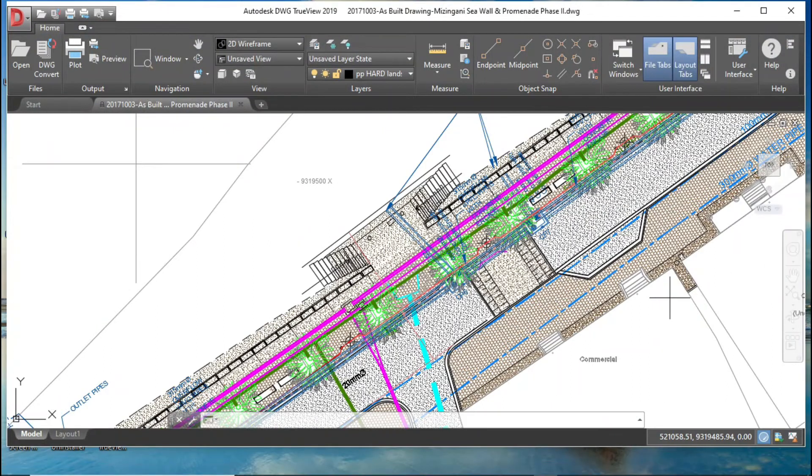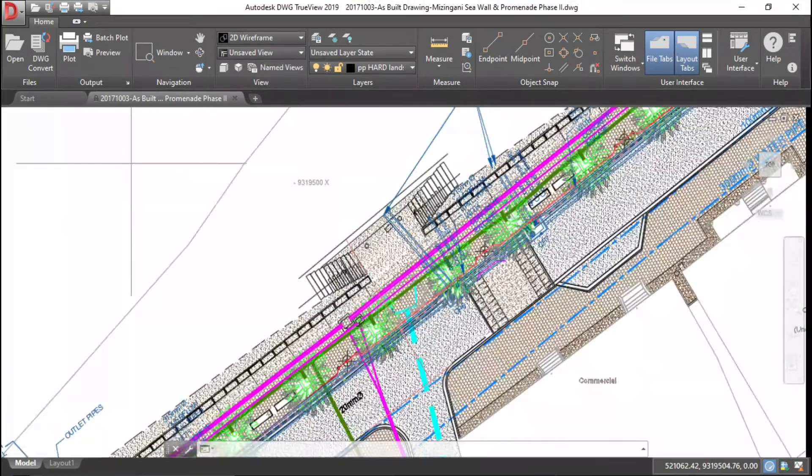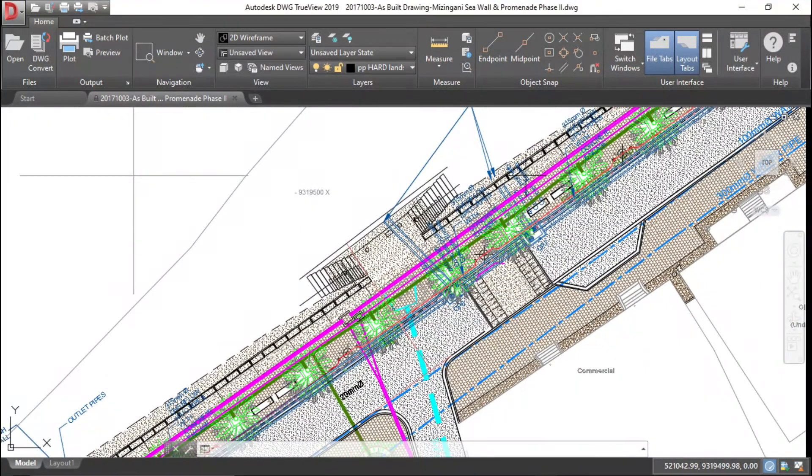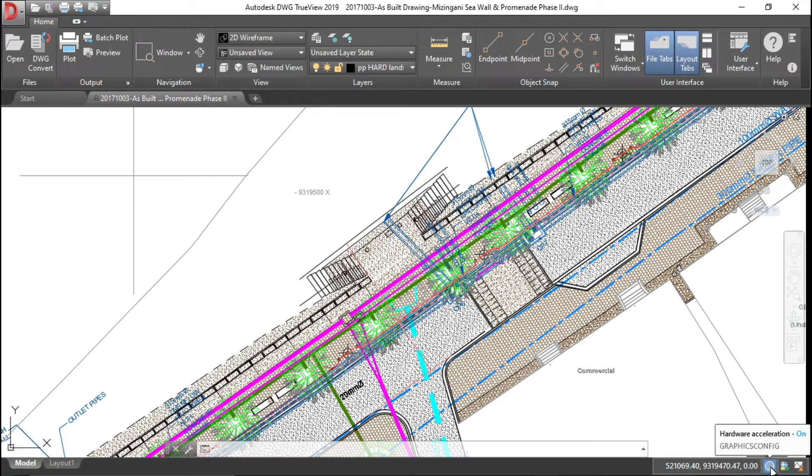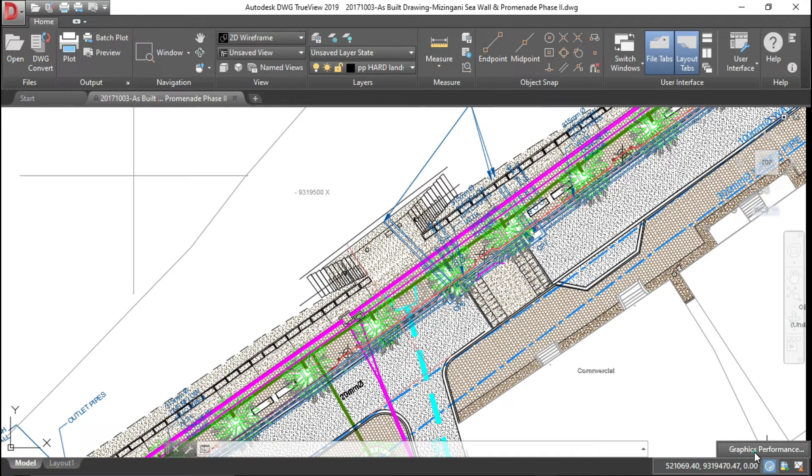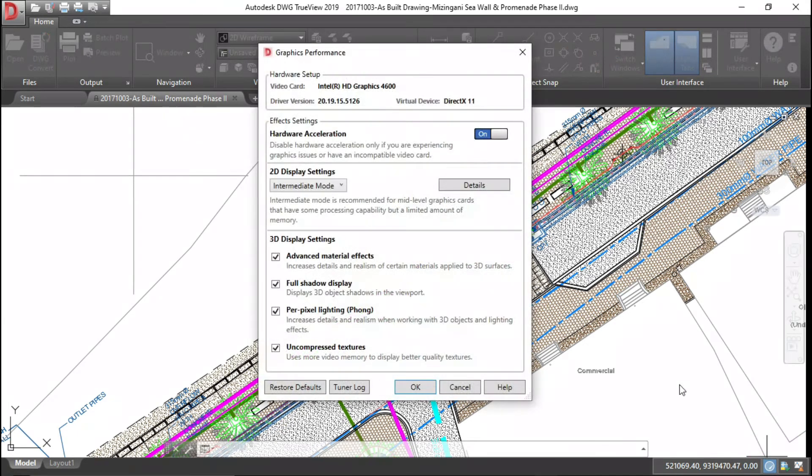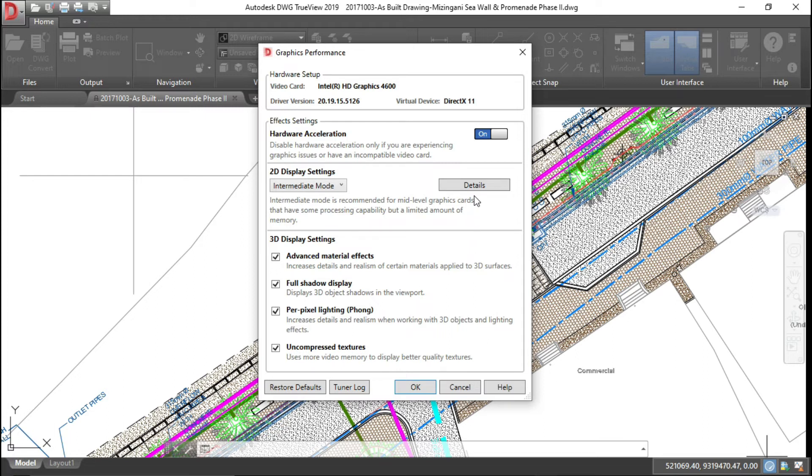Now I will show you how it works for 2019 or later version. Here you can see I am using DWG TrueView 2019 for now and the setting is the same. Right-click here and go to Graphics Performance.